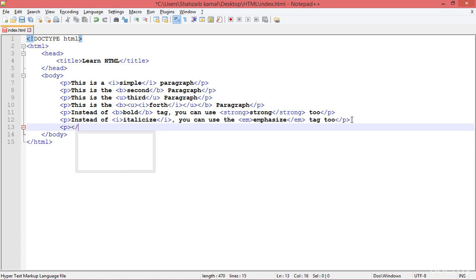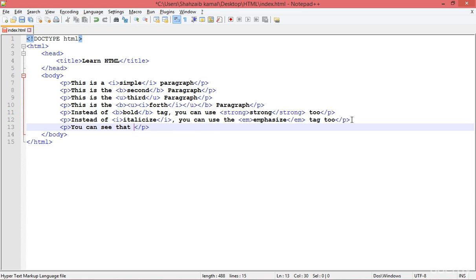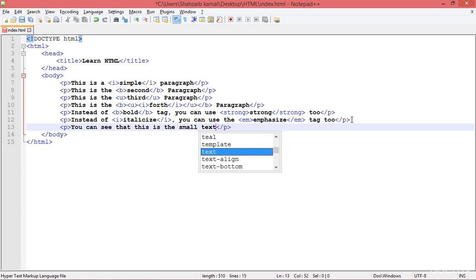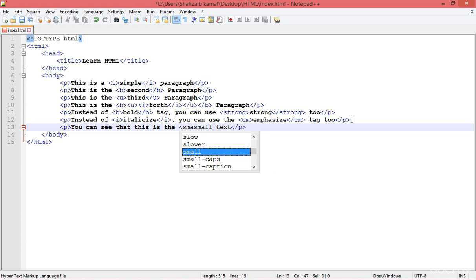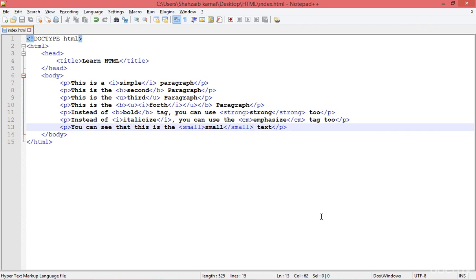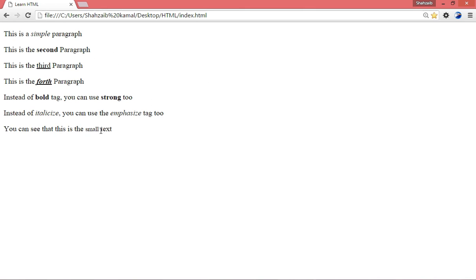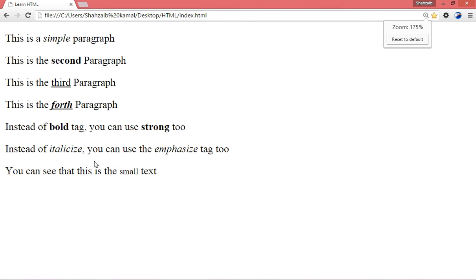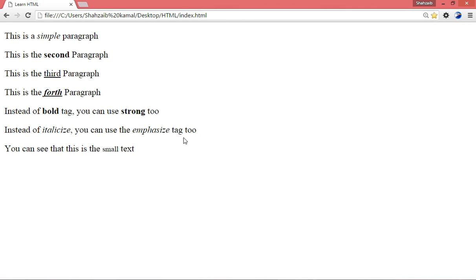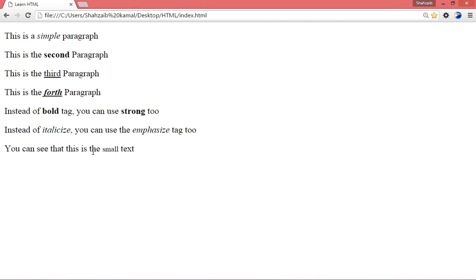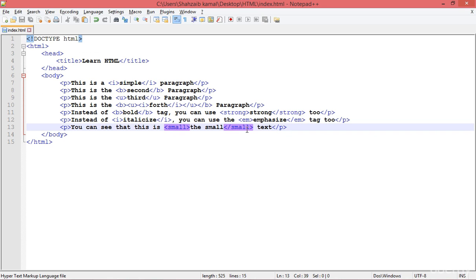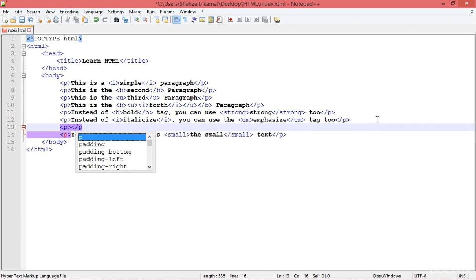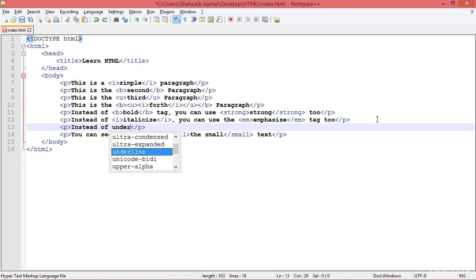If you just want to create small text, you can use the small tag. Let me put the small tag around the text and close it. Go to the browser and refresh — now you can see this is the small text and this is normal size. The screen is zoomed in so let me cut this and paste it nearby so you can compare. Refresh — yes, the small tag is working perfectly.